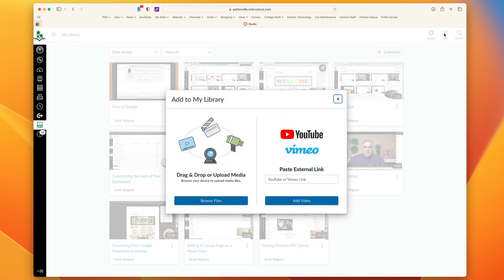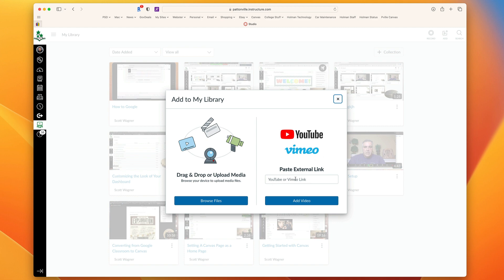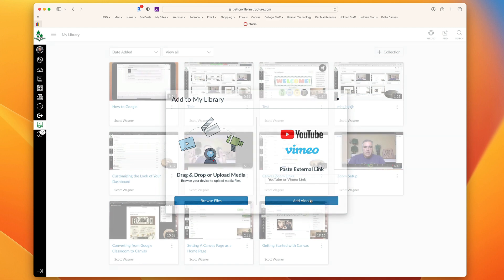When I choose to add to Canvas Studio, I can either choose something I already have on my device, or you can simply take any video that's on YouTube or Vimeo and paste those links in here. I have a YouTube video here and I'm going to paste my YouTube link in here and tell it to add that video.